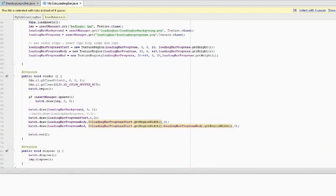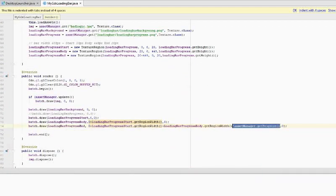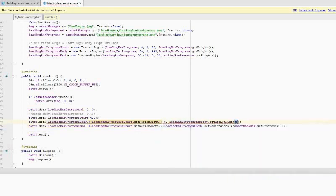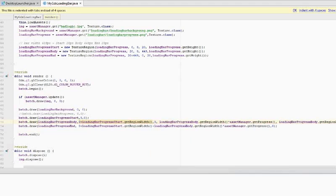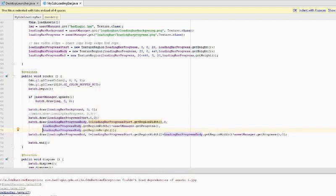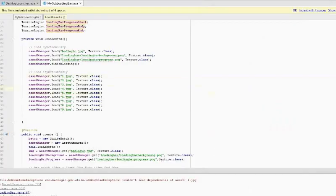Asset manager has a get progress function. This will return a value between 0 and 1. 0 means nothing has been loaded. 1 means everything has been loaded. We just have to stretch or shrink the body part according to this value.